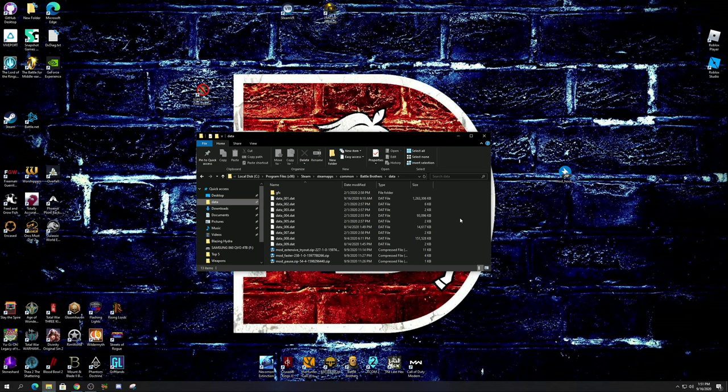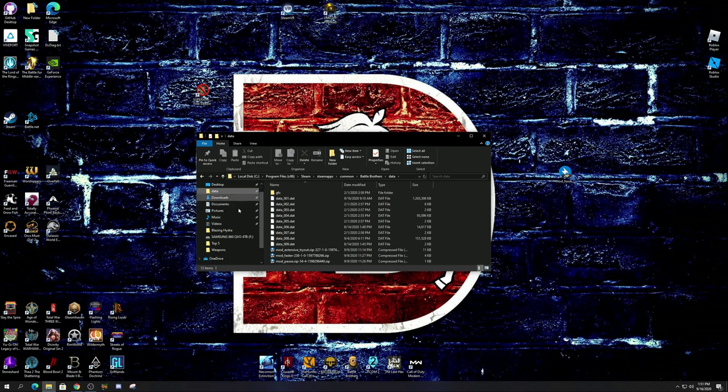Then you're going to go to the common apps, Battle Brothers, and then data. If you need to pause the screen, this is why I'm showing it to you this way instead of going each one at a time, so that way you can see exactly what files you're going into.